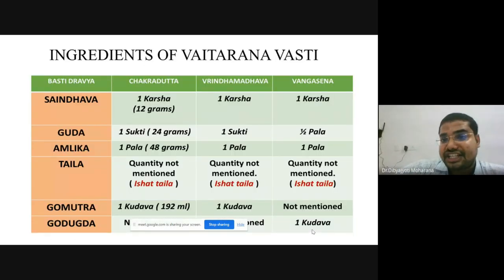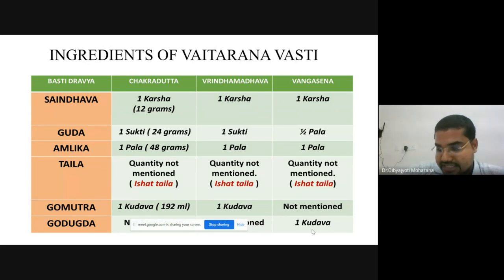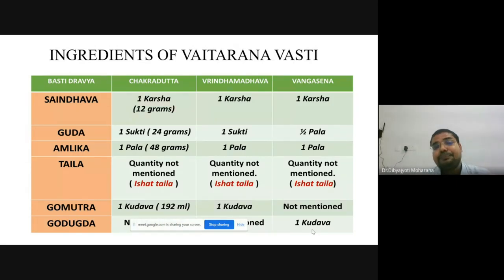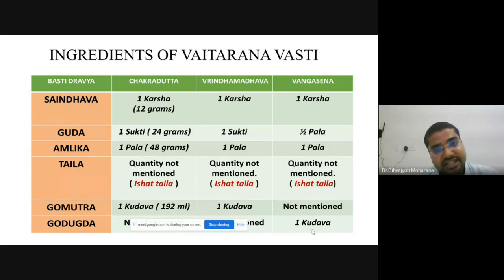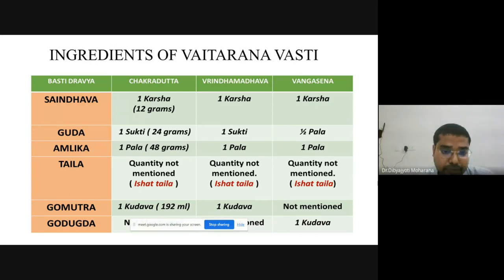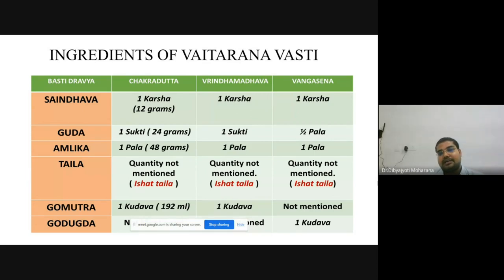For Vata-Kaphaja Gridhrasi in the initial stage, we should go for Vaitarana type of Vasti. If it is Kapha Vrta Vata, we must go with Tikshna, Ushna, Ruksha type of Vasti — that is Vaitarana Vasti. Acharya Chakradatta has highlighted Go Mutra Yukta Vaitarana, whereas Acharya Vangasena highlighted Go Dugdha Yukta Vaitarana. While framing Vaitarana Vasti, we should always use Purana Guda (as Navagura causes Brumana whereas Purana Guda causes Karshana).